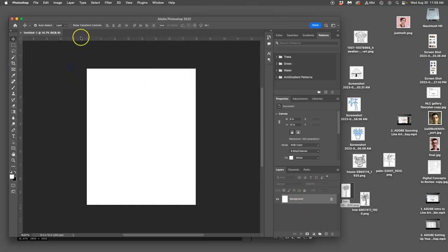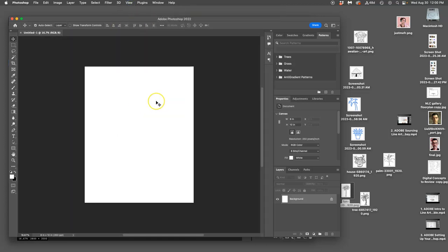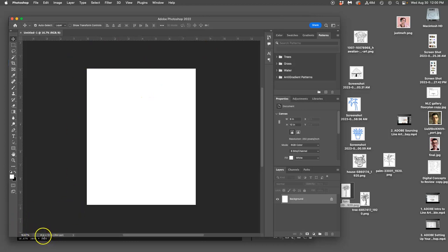The other thing that's helpful is the rulers, which you find under view and rulers. Command R is the shortcut. So you want those rulers turned on when you use Photoshop and it will show you 8 by 10 and then also at the bottom 8 by 10 by 350 pixels per inch.